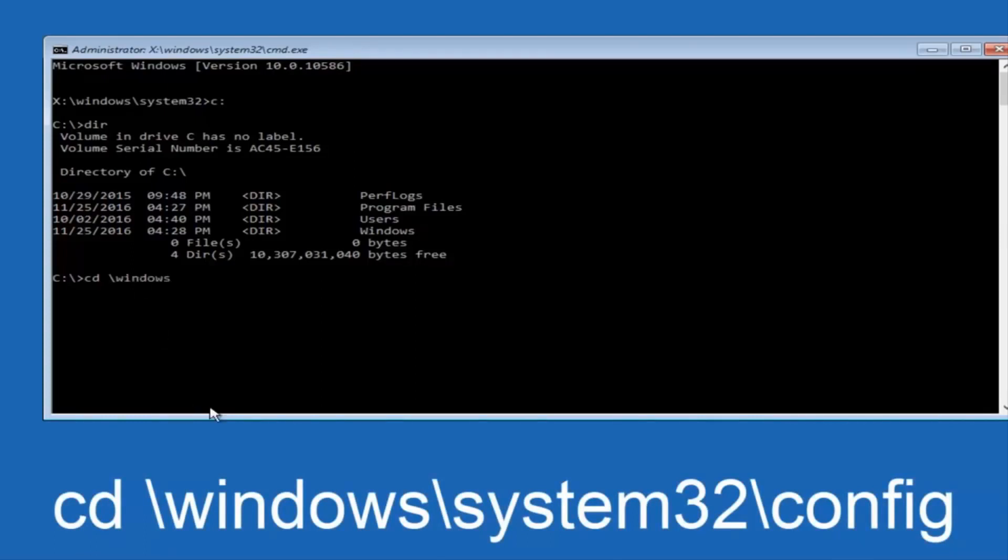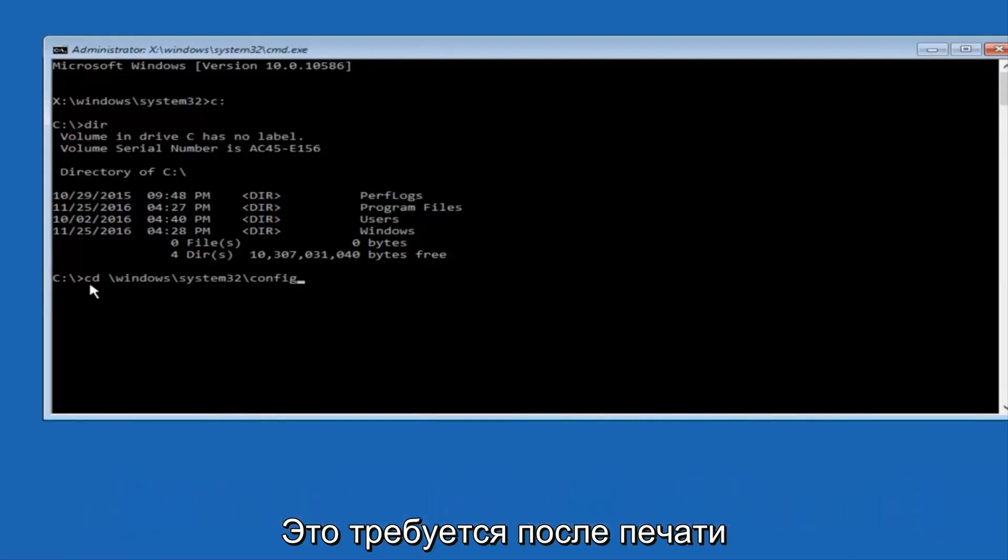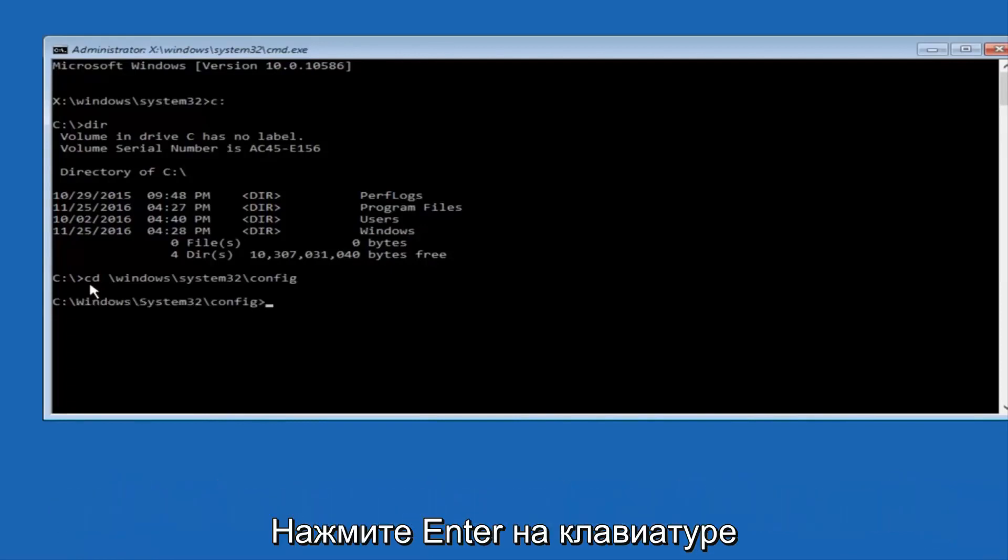forward slash again, system32, another forward slash, and then you want to do config, or actually I should say backslash, but I believe a forward slash would work as well. Once you're done typing this in, you want to hit Enter on your keyboard.